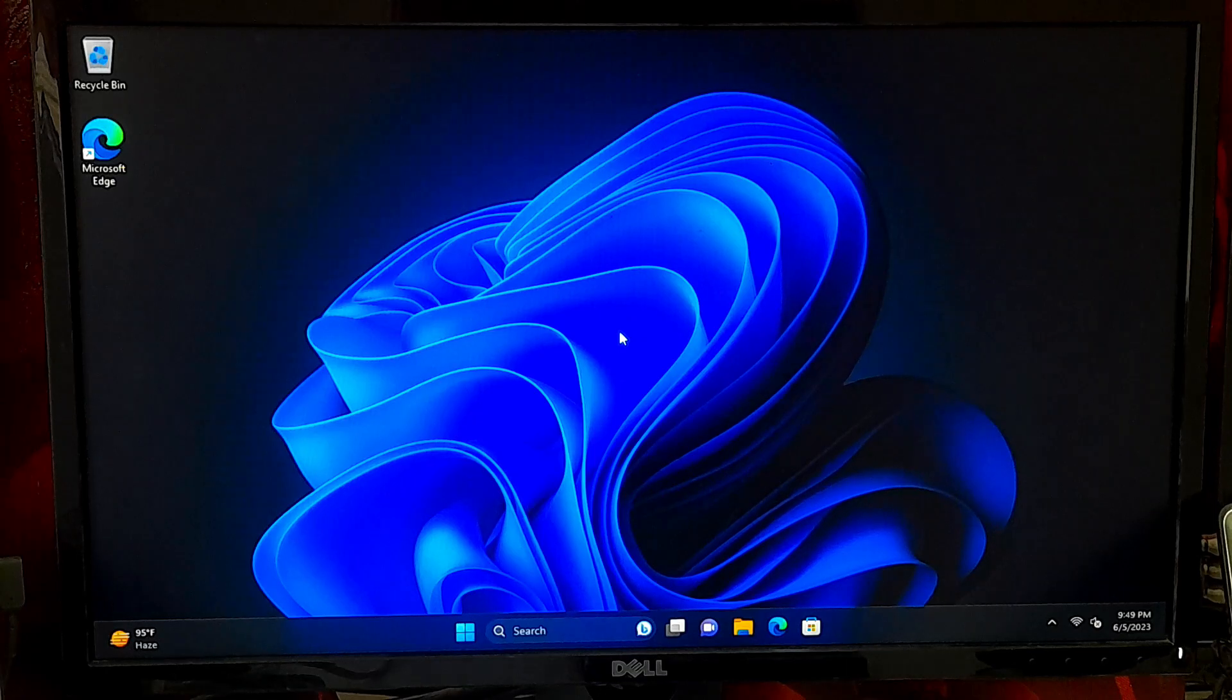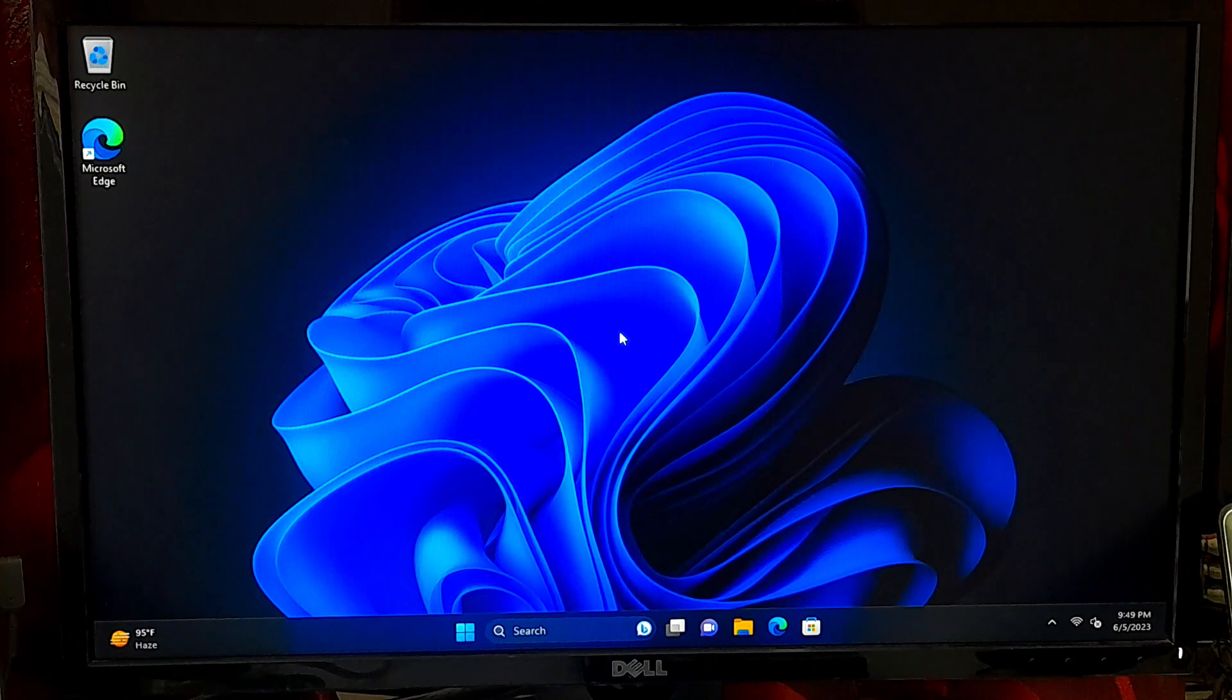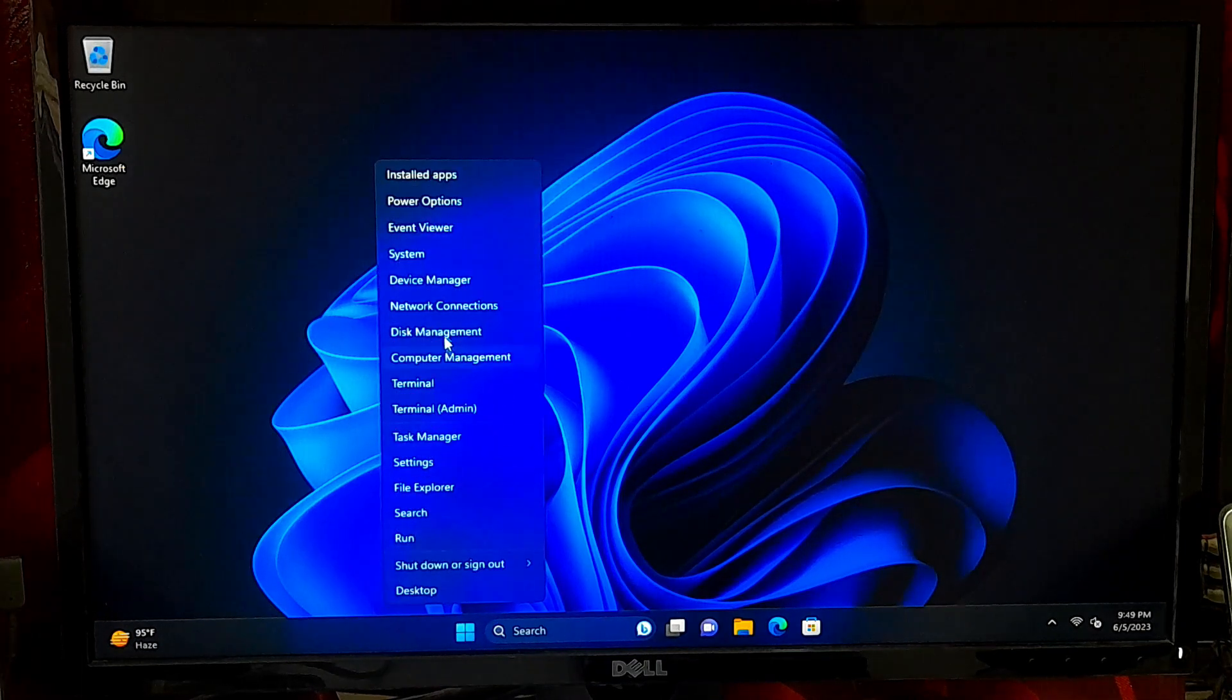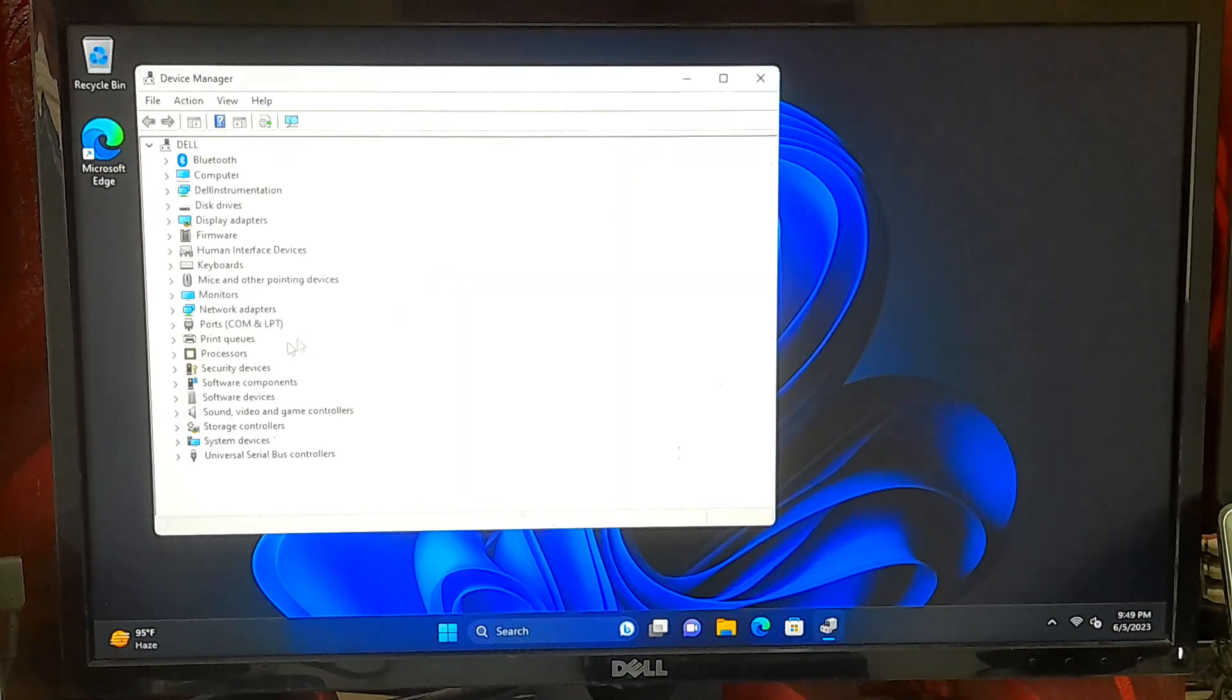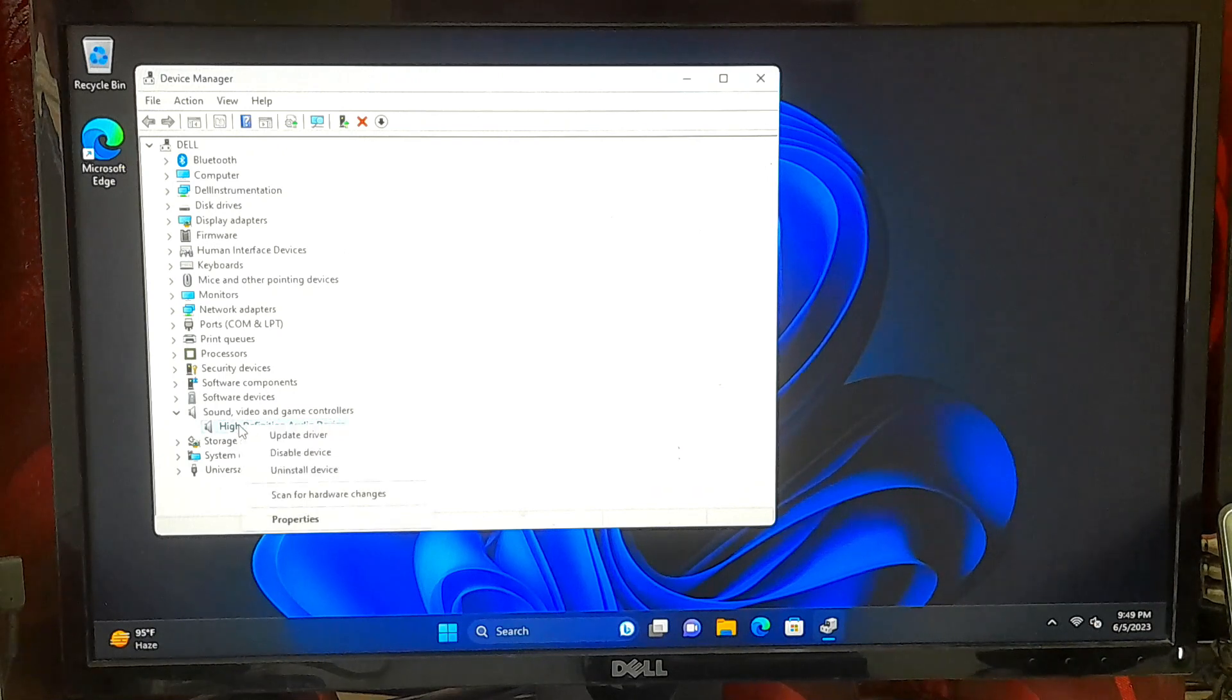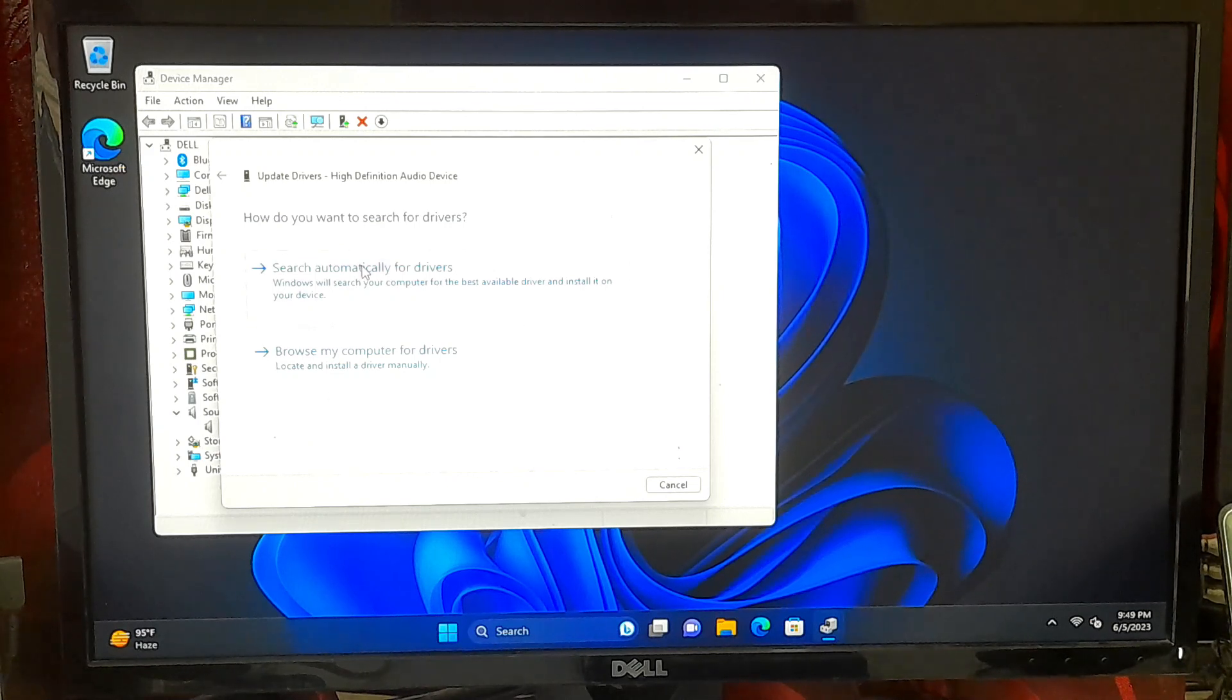Outdated or incompatible audio drivers can often cause no audio devices installed or no output device found error. To fix this, we will need to update the audio drivers. Open the Device Manager by right-clicking on the Windows start button and selecting Device Manager. Look for the Sound, video and game controllers section and expand it. Locate your audio device, right-click on it, and select update driver.